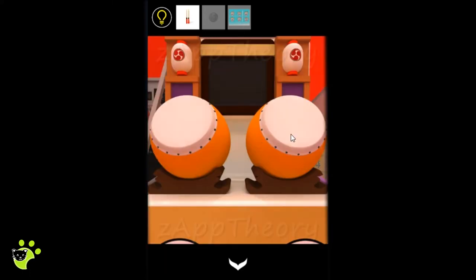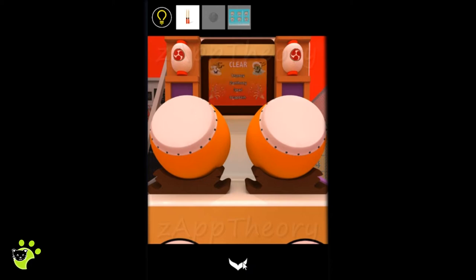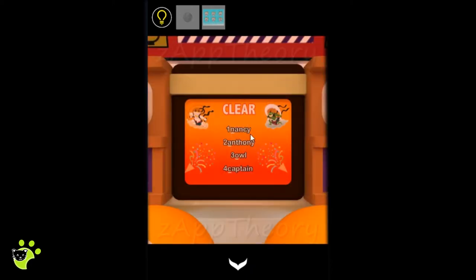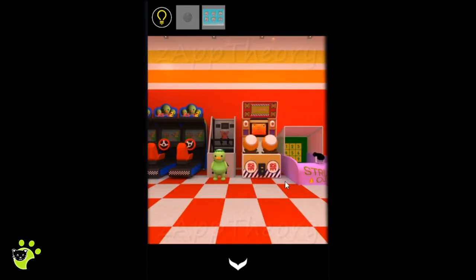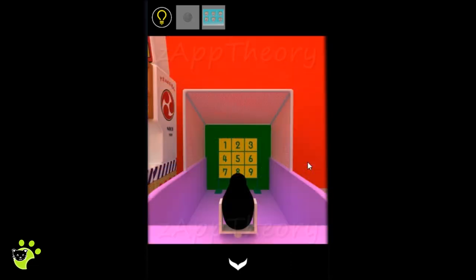We could use the drumsticks on the drums, and that turns on the screen. On the screen we see the positions one, two, three, four with different names. The first letter is underlined in each name.